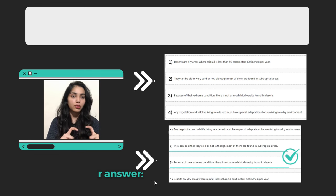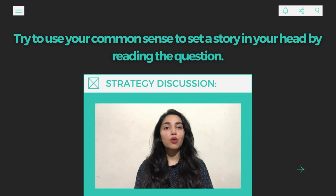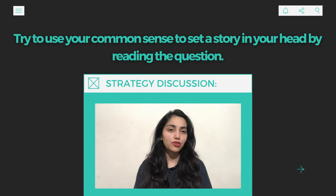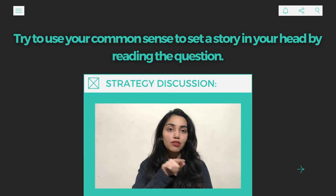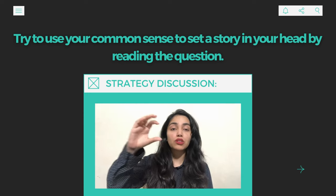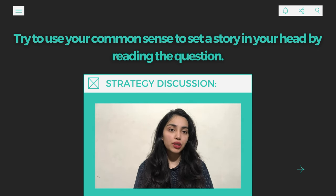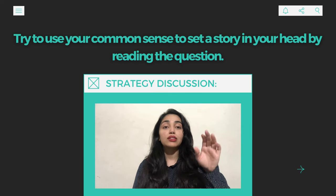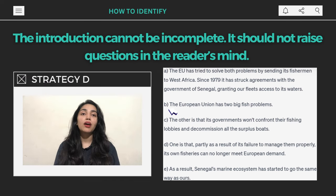Now let's get into the strategy discussion for reorder paragraph. There is no one specific strategy that will solve every question easily. What you need to rely on first and foremost is your common sense. Try to read the paragraphs and form a story in your head — figure out which ones sound natural together and which pairs simply make sense.